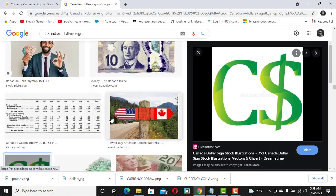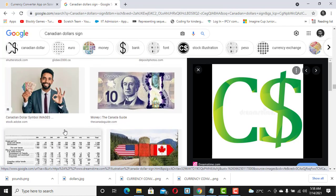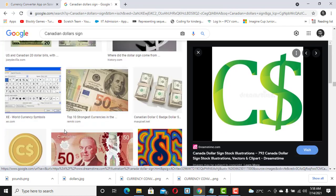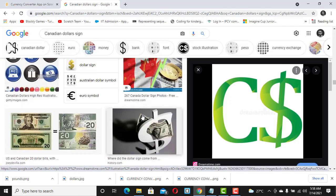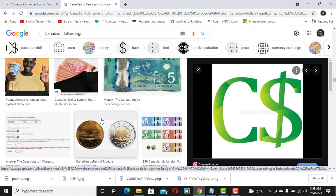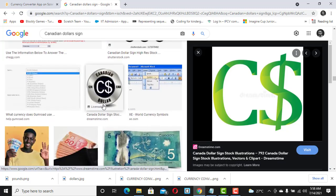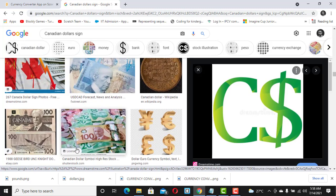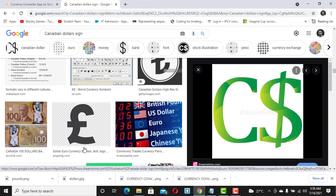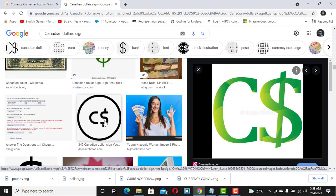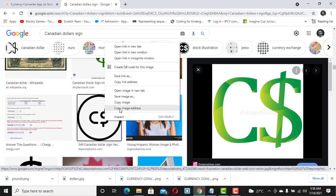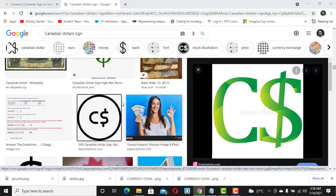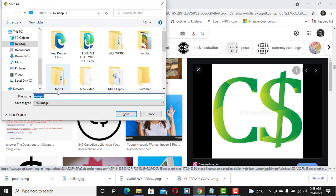Several results are marked as licensable, so I'll go with this one. I'll save it as 'Canadian dollars'. Now we've been able to download all three images.